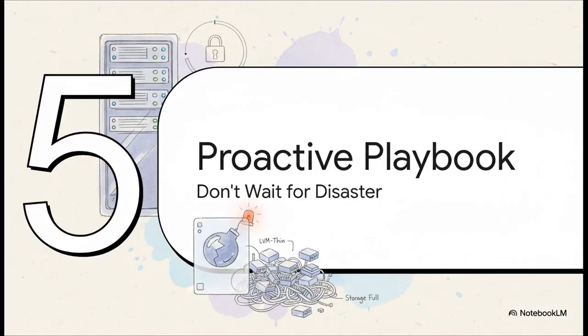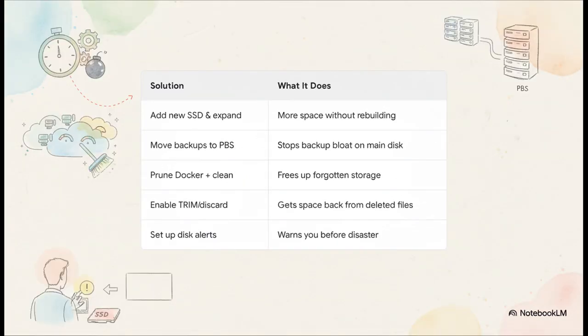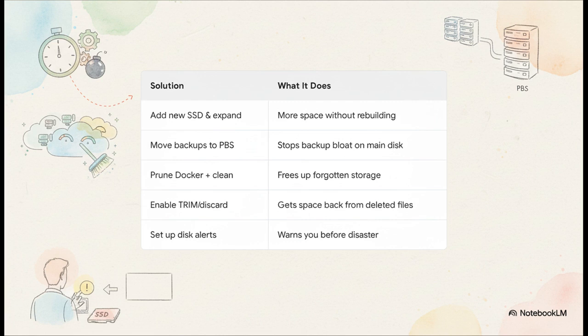So we've gone through all the fixes, but the real goal is to never need them in the first place, right? And that brings us to the proactive playbook. Here's a quick summary of everything we've covered. The most crucial point is that each one of these is a tool in your arsenal. But the most important one? It's that last one on the list. Set up disk alerts. Don't wait for disaster to strike. Make your system tell you when trouble is even on the horizon.